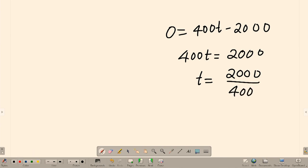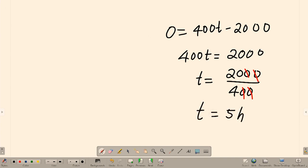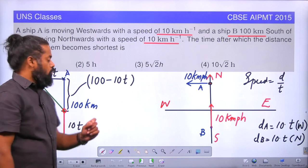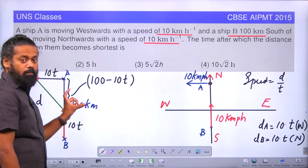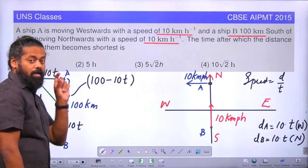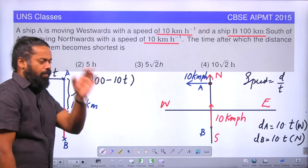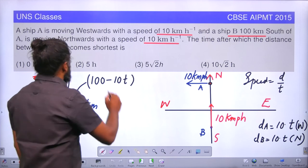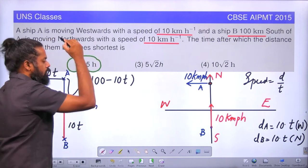Cancelling out, 2000 divided by 400 gives T = 5 hours. It is a beautiful question. So in 5 hours, the ships reach minimum distance — the minimum distance between them occurs when time equals 5 hours. The correct answer is the second option: 5 hours.